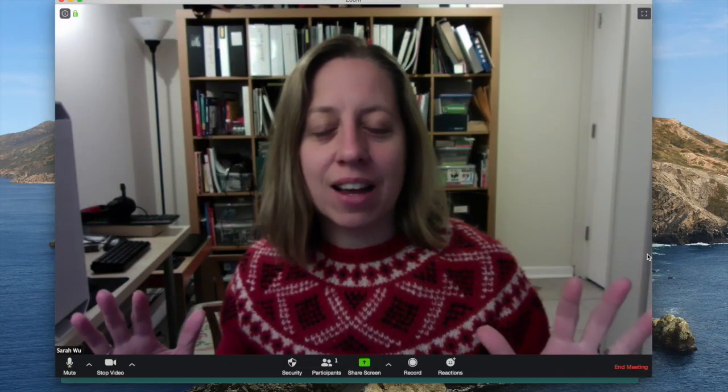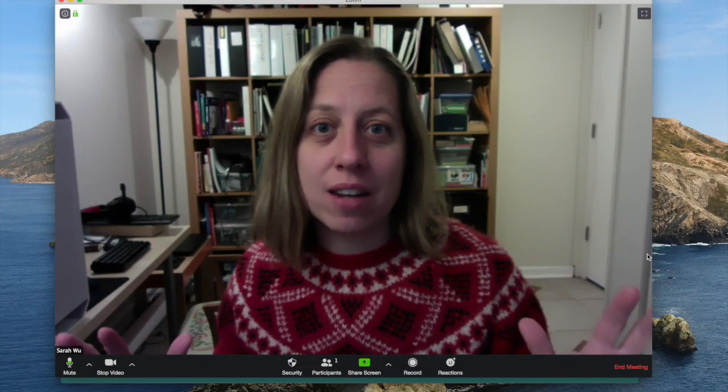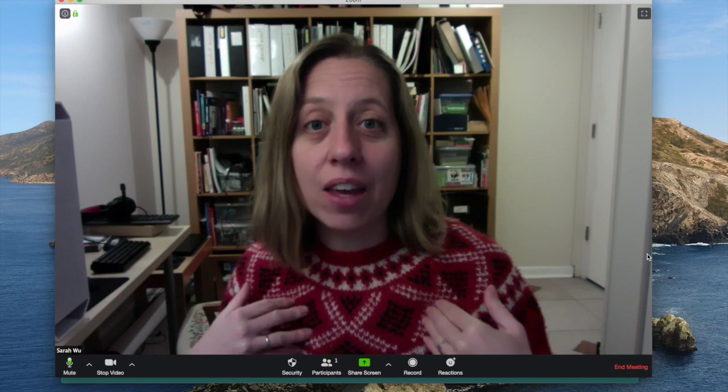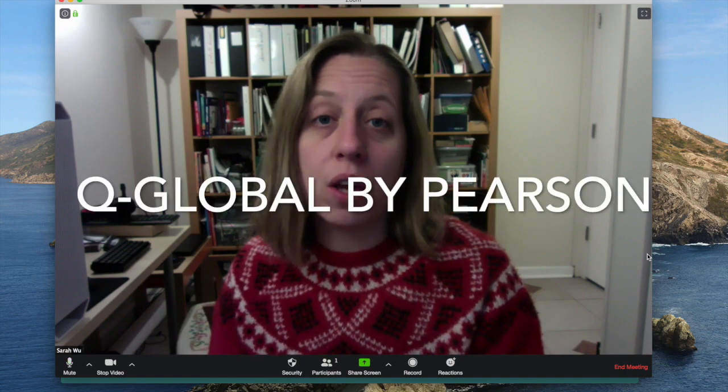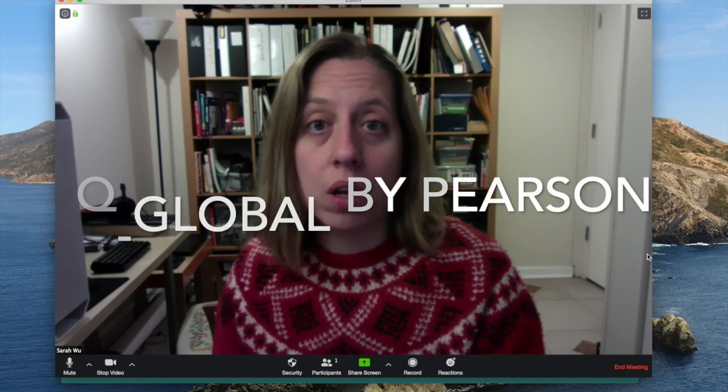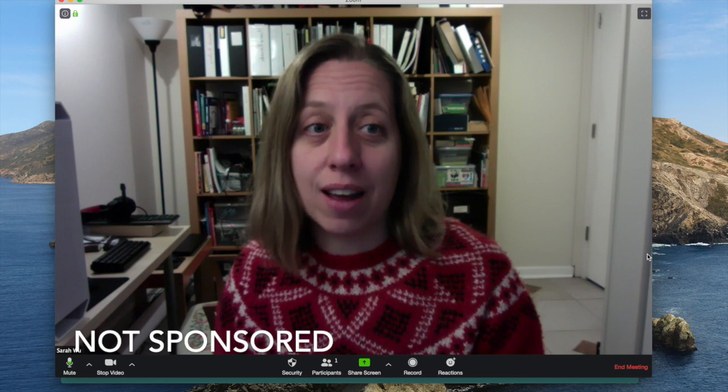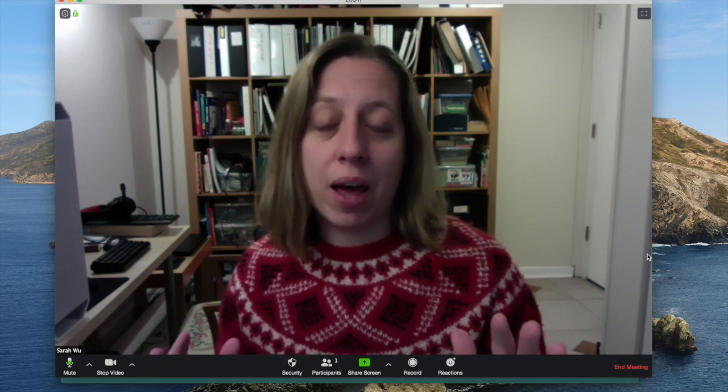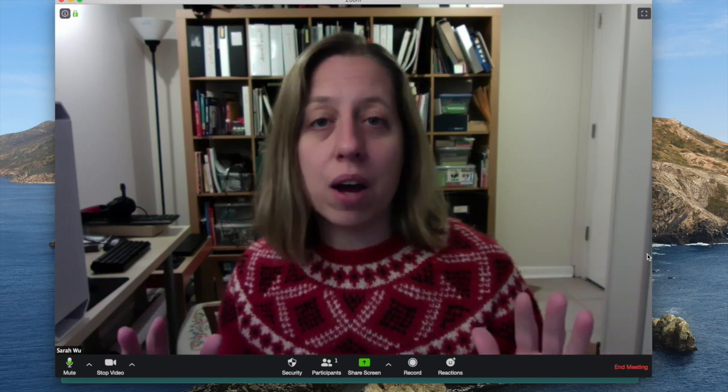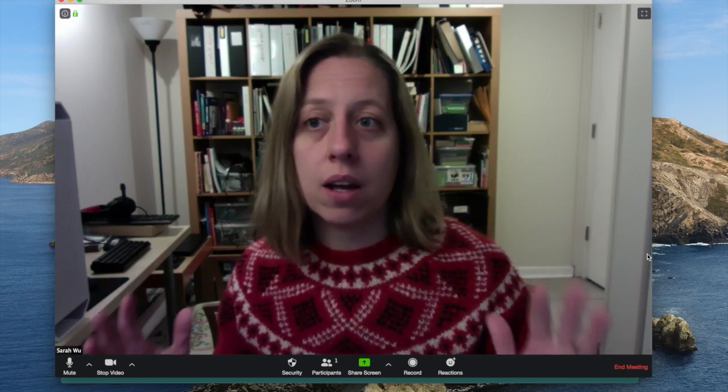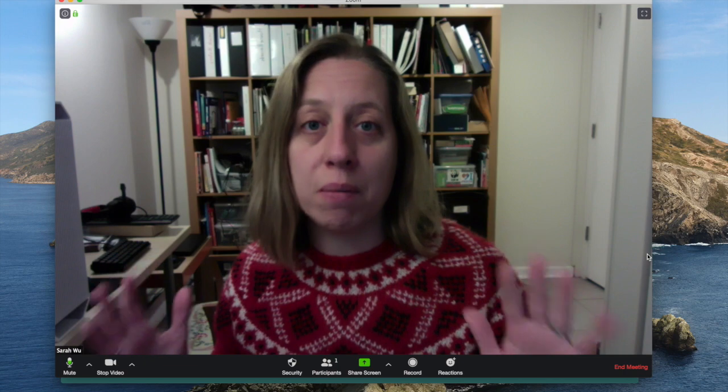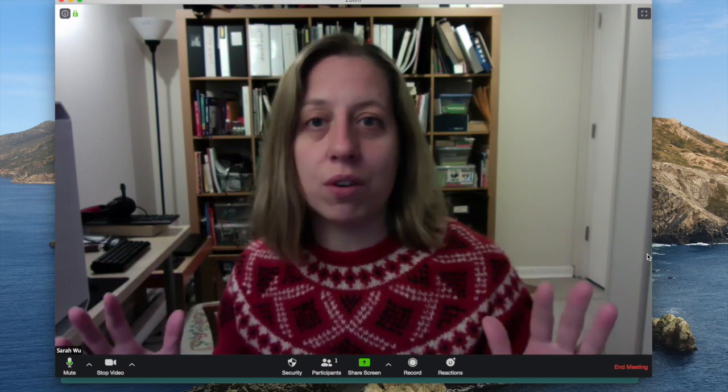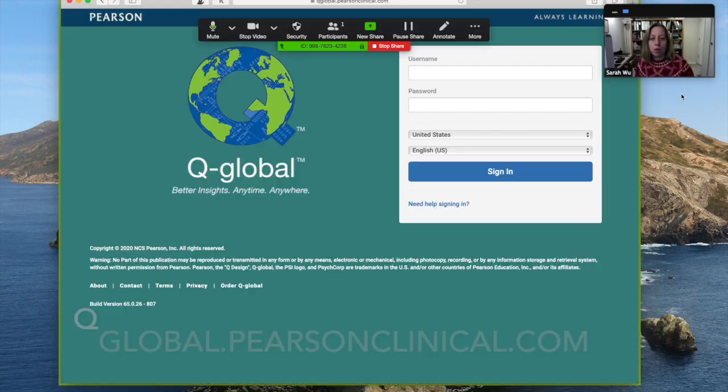Hey guys, it's Sarah and I'm back today to tell you about how I use and you can use Q-Global to do evaluations online and you are going to love it so much. You're not going to want to go back to lugging around huge test kits. This is a game changer, a lifesaver. Let's get going.